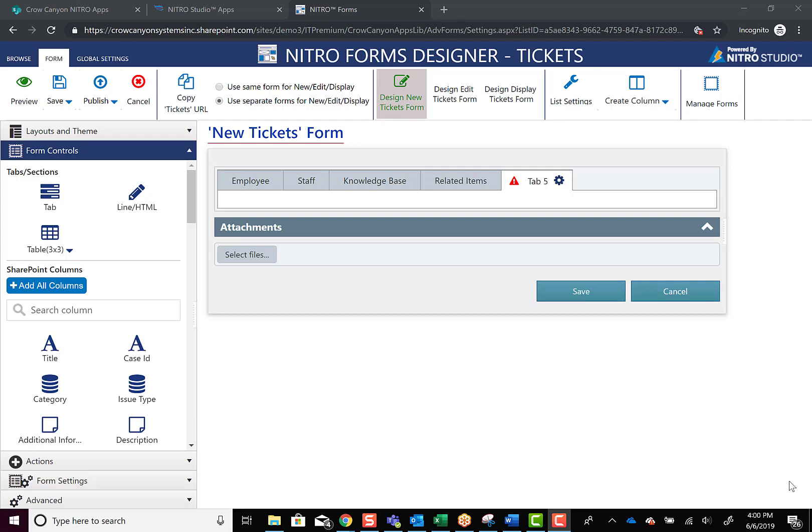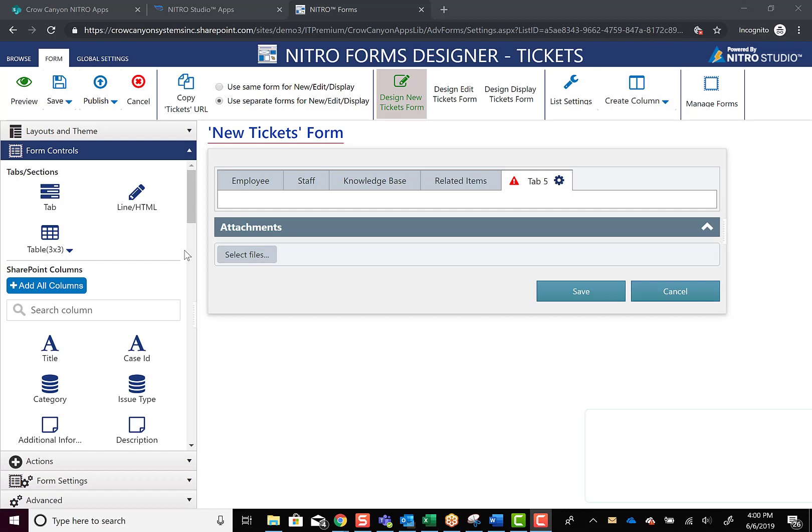Hey everybody, I just wanted to jump on here real quick and show you a new feature we have for Nitro Forms with our table designer element that we can now add to tabs and sections. So I'll start by showing you where it is in the forms designer.